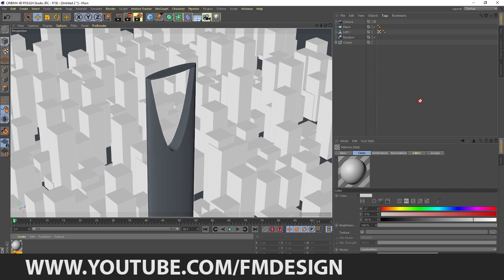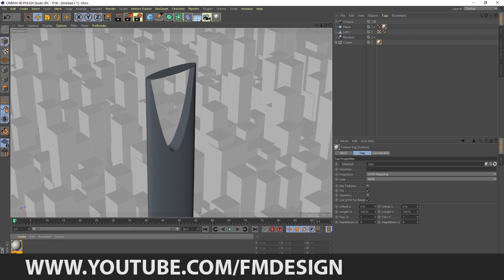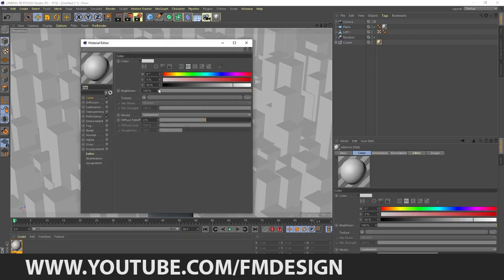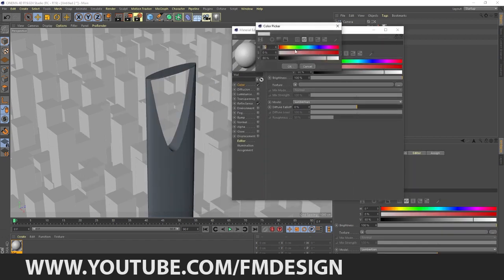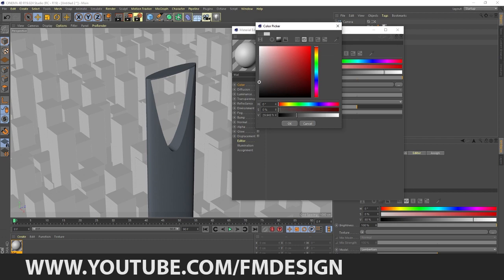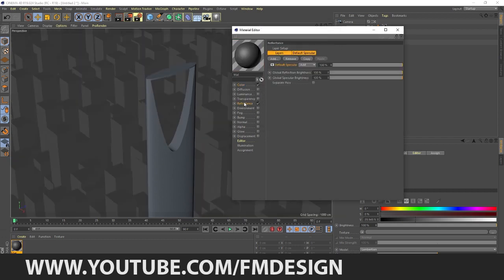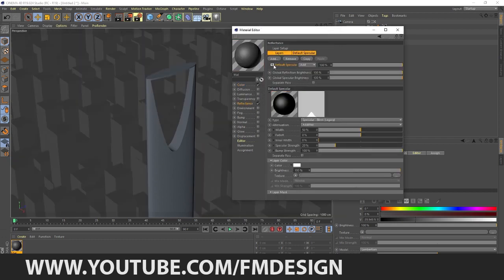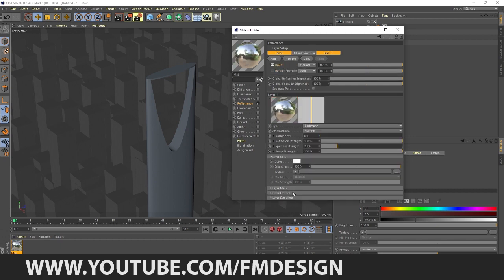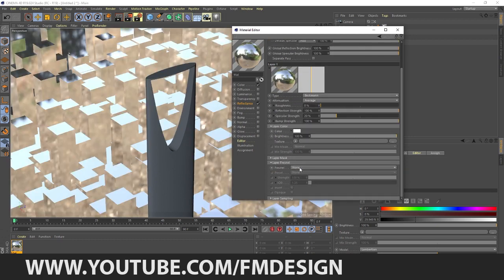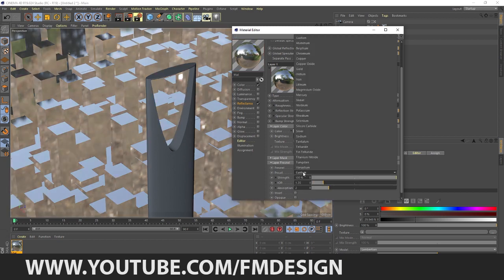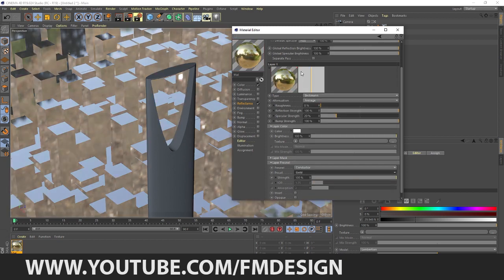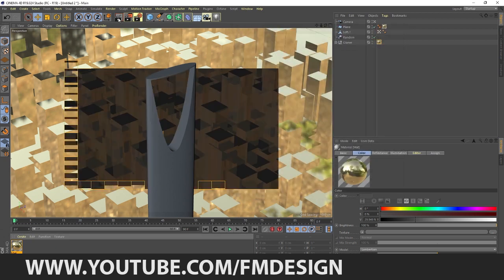Now I'm going to create a material and drag and drop to this and change color to something like this. In Reflection, go to Beckmann layer, Fresnel, and go to Fresnel Conductor. I think Gold is much much better.